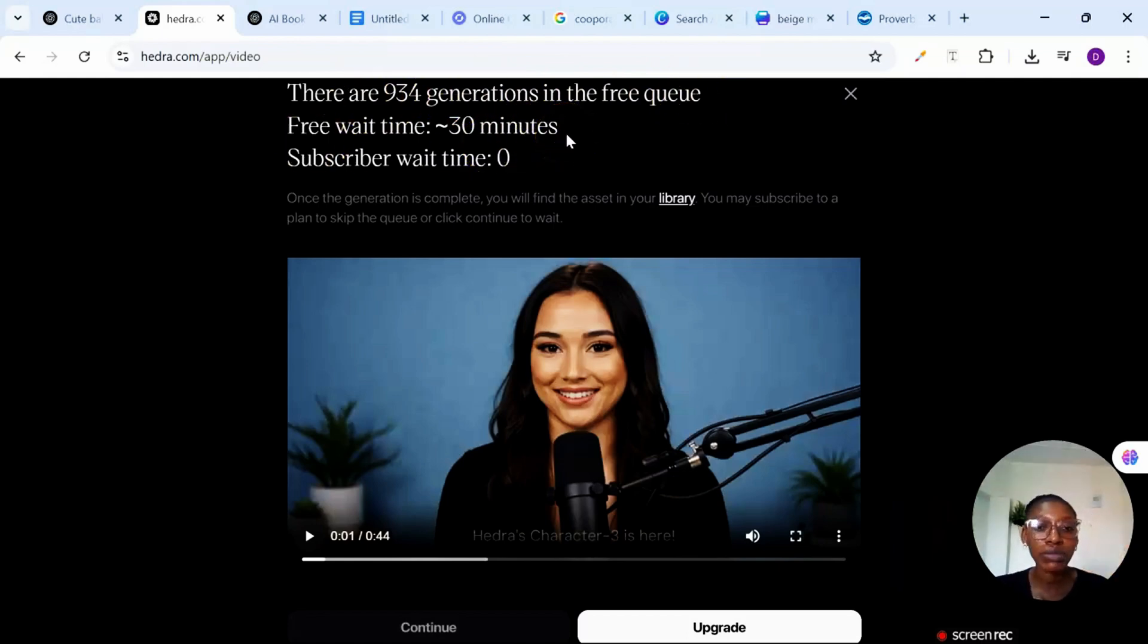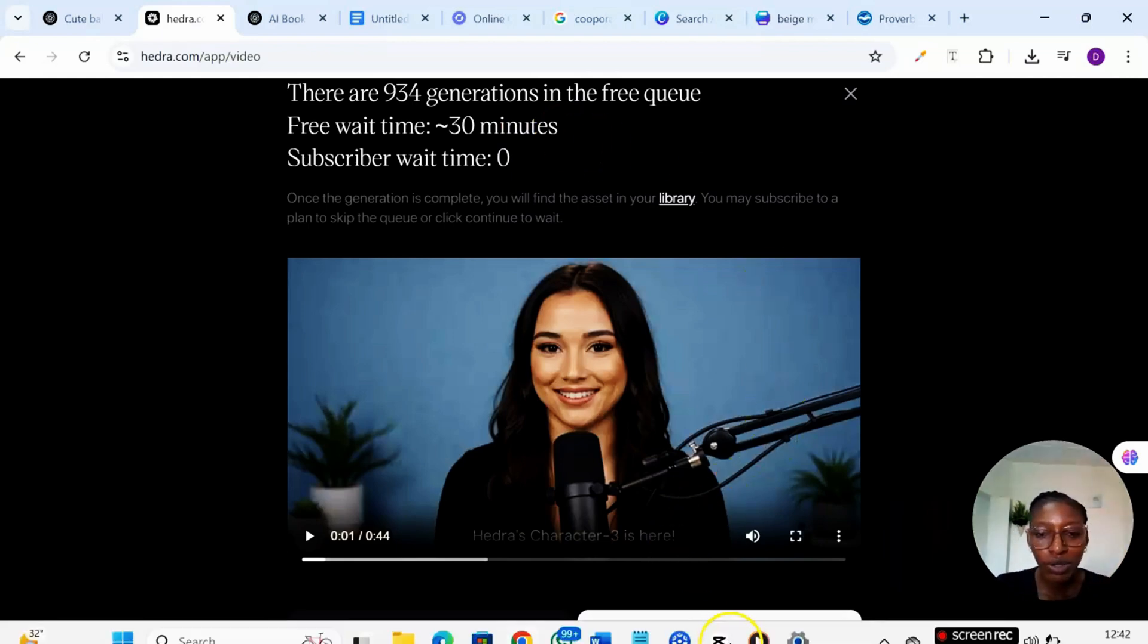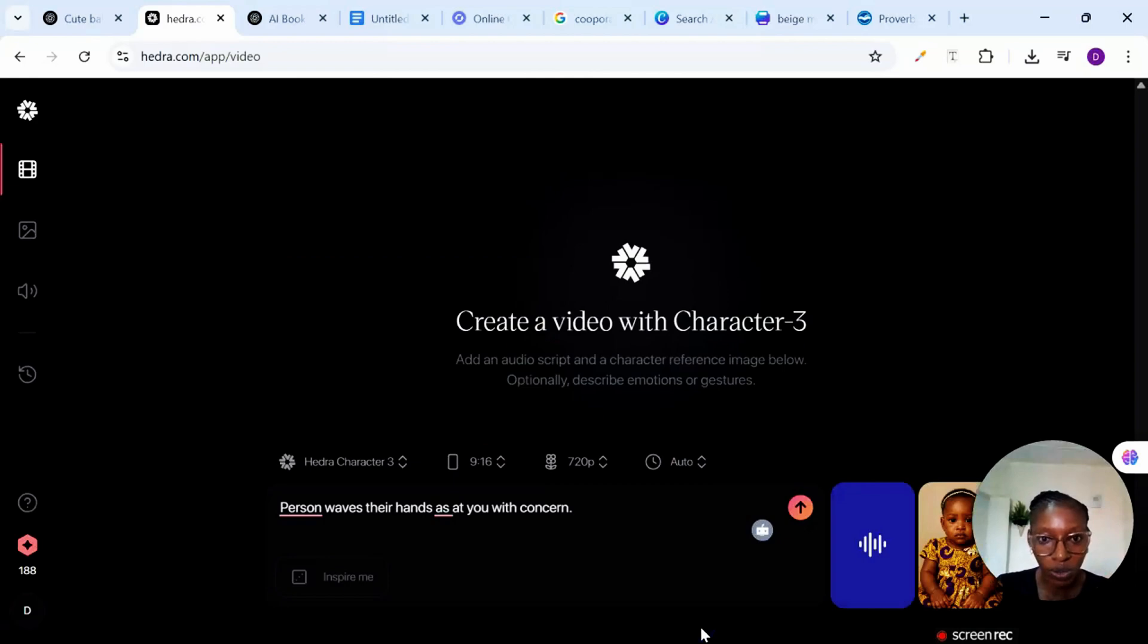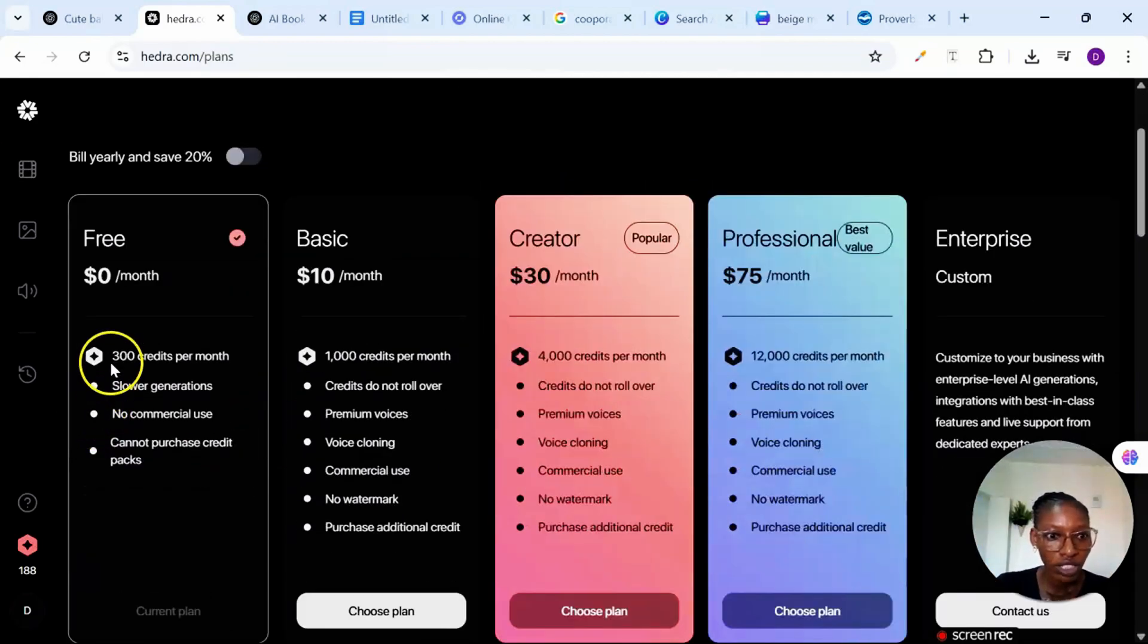If you know you cannot wait or you want to take this as a business you need to upgrade. So when you click on this upgrade now you can see that for free plan...